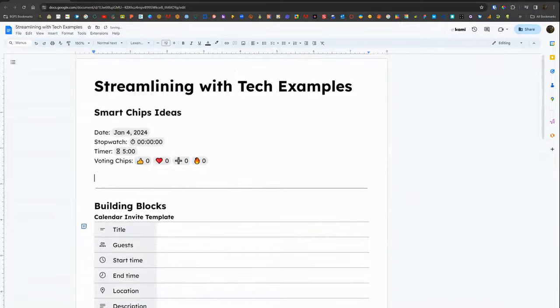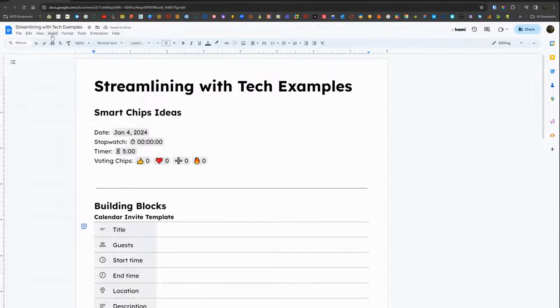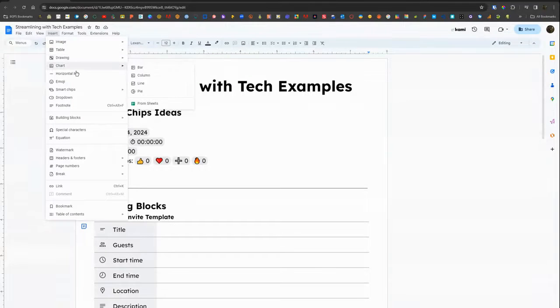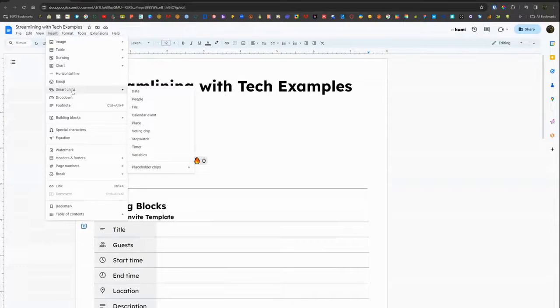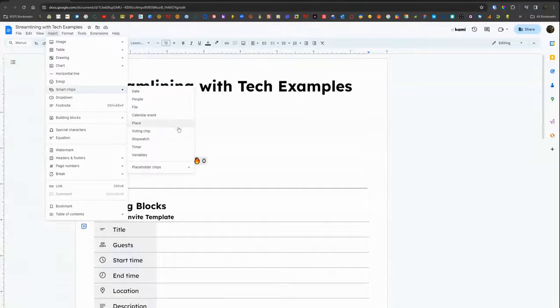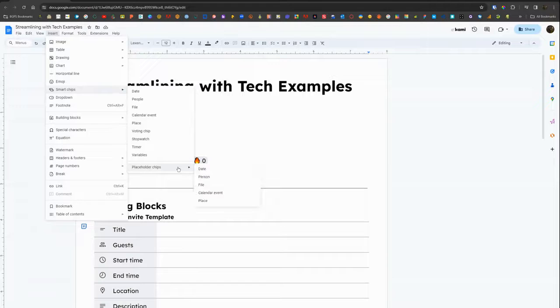To insert a smart chip you can click on the insert menu at the top and select smart chips, and then it will give you all of these smart chip options that are currently available, including adding in dates and those voting chips. There's also placeholder chips.